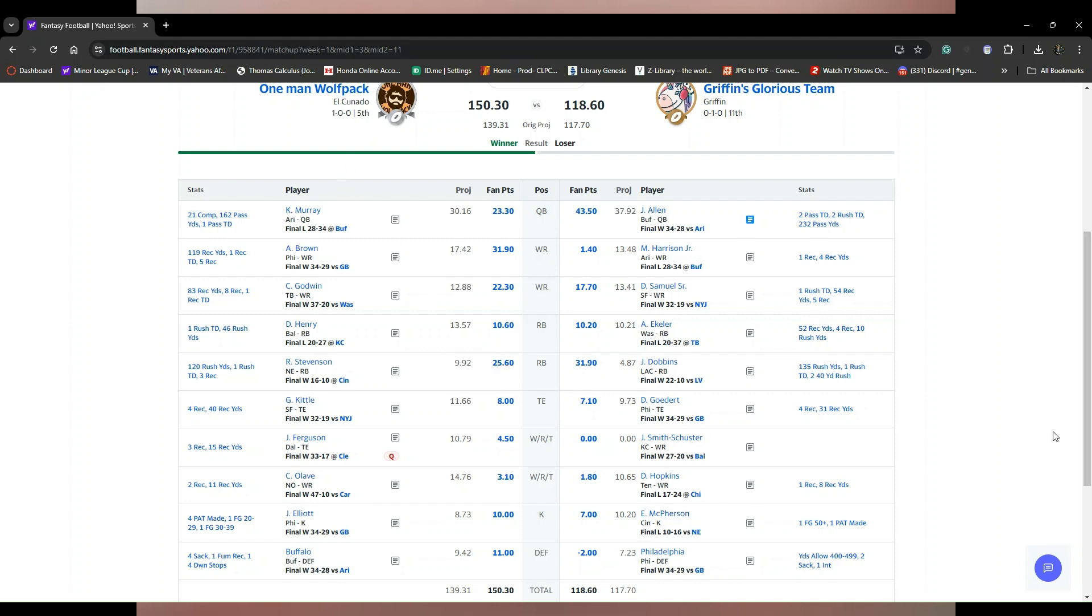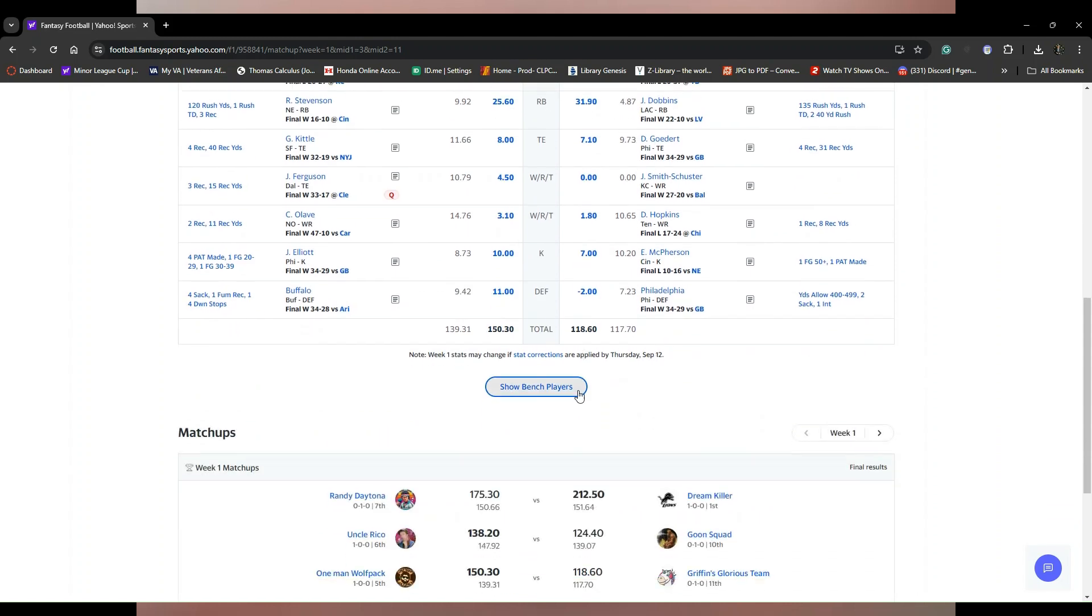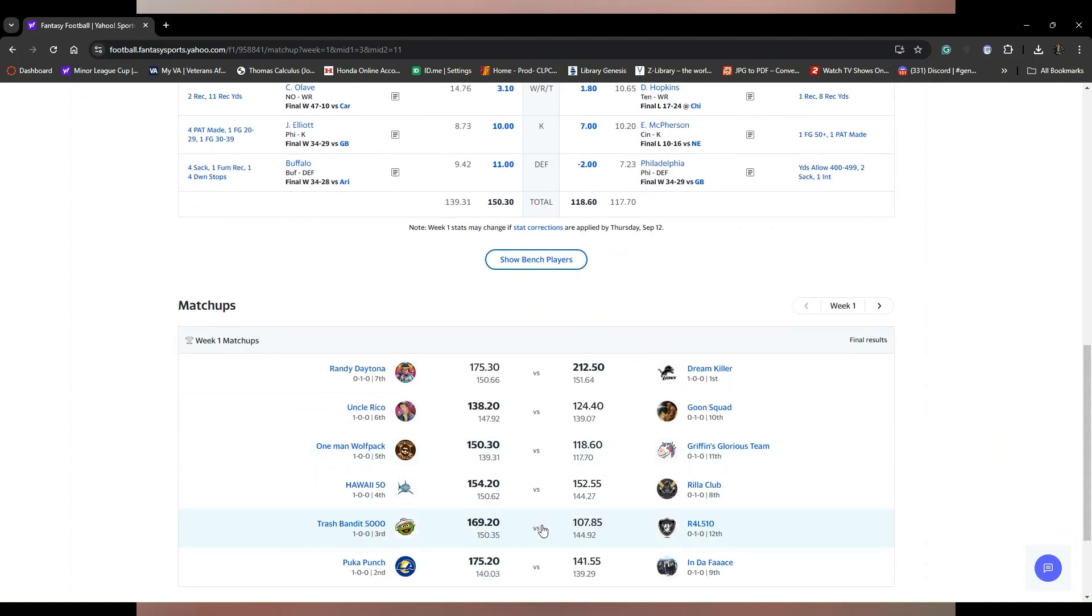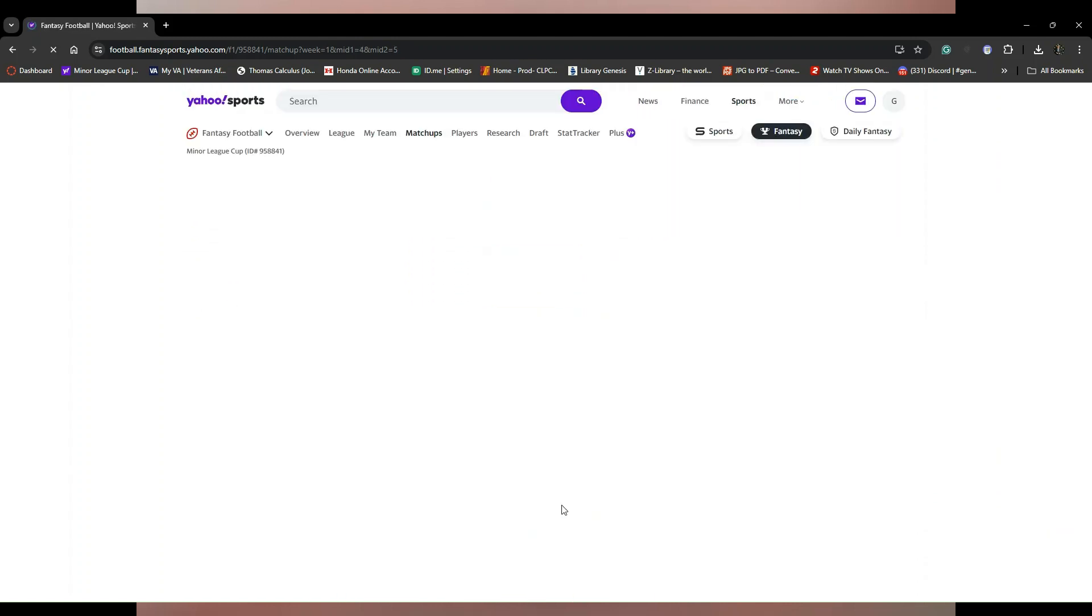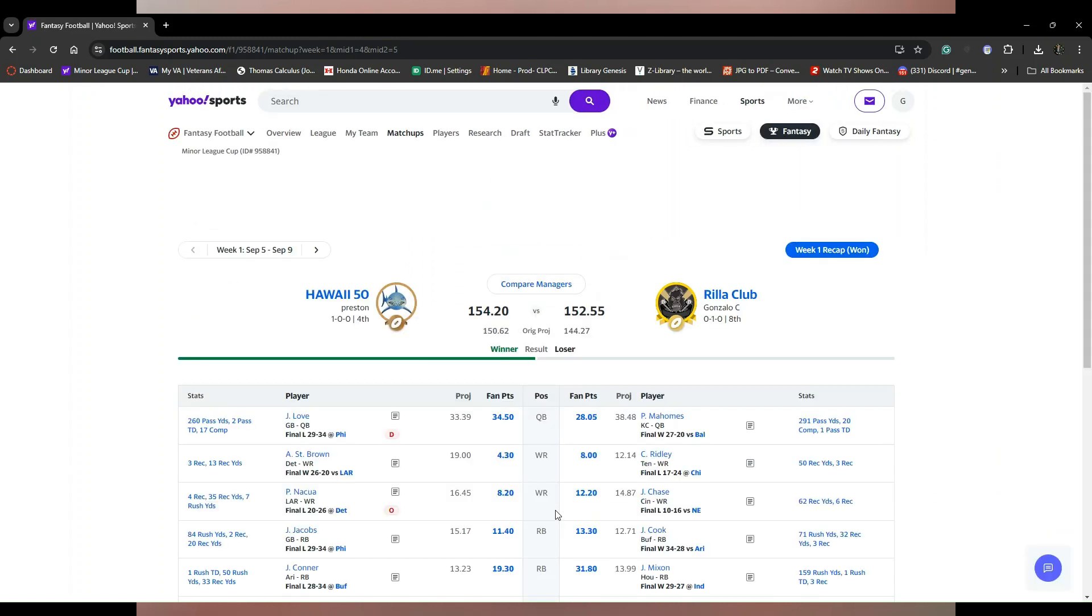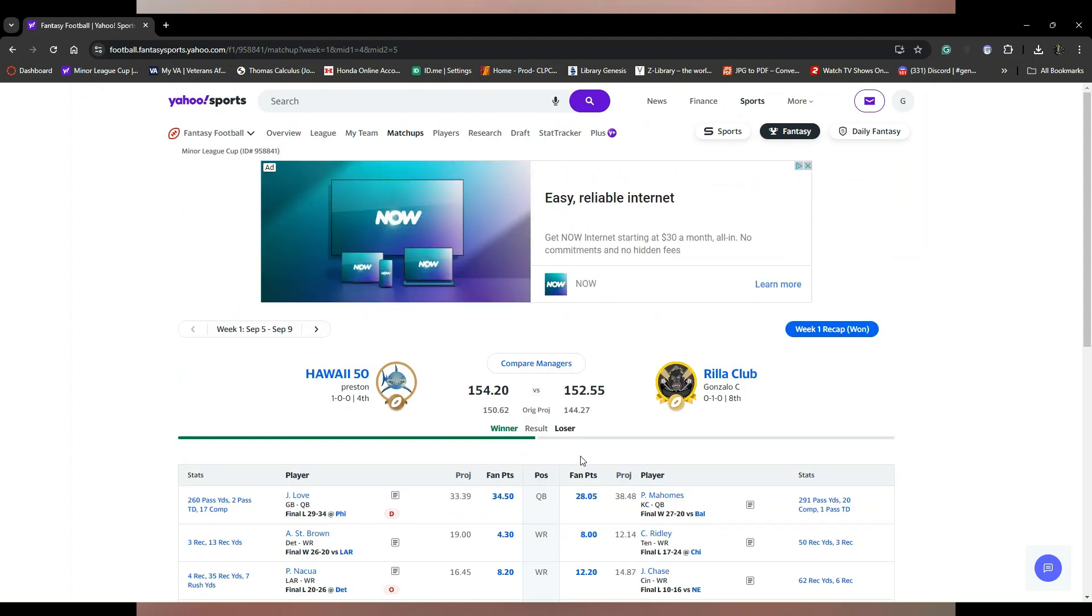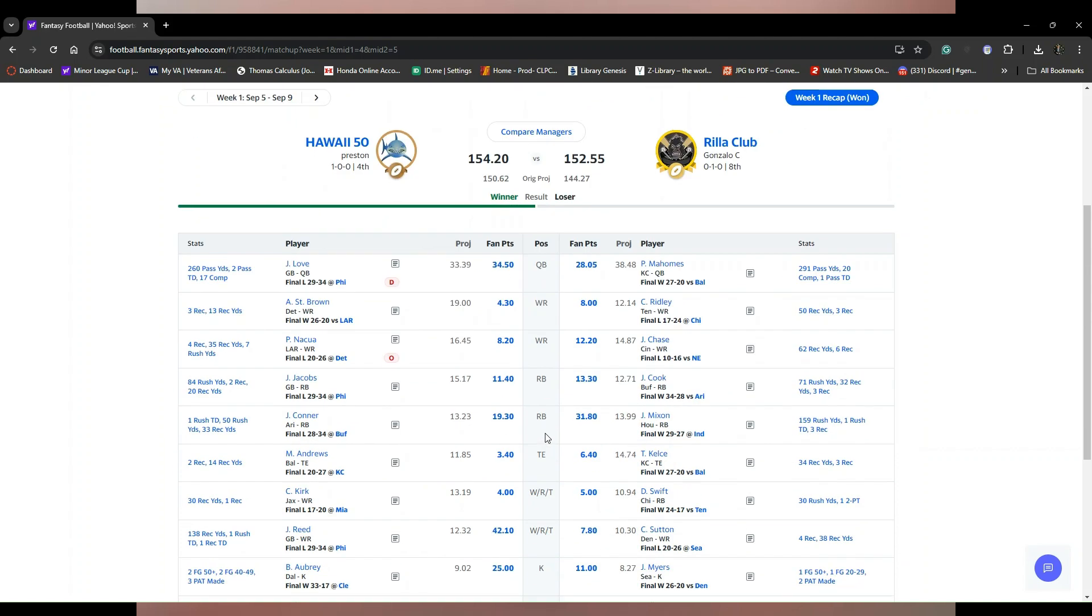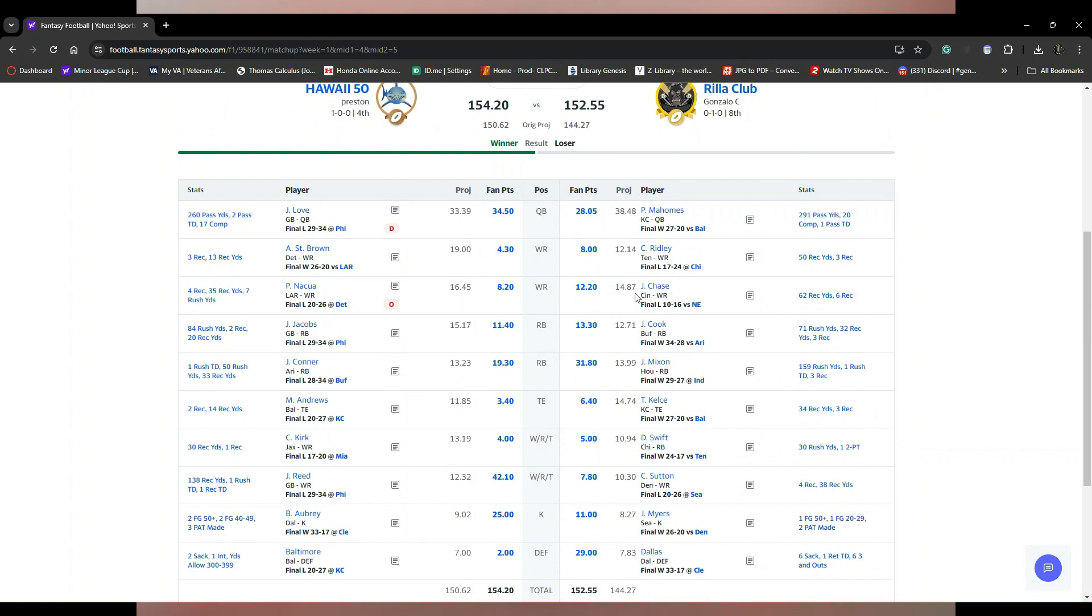Moving on we got Hawaii 5-0 versus the Real Club. Tough matchup man, sucks to lose by two points, I'd rather lose by a blowout than two points. Don't always expect Jamar Chase to get down like that, big loss in Puka Nacua, hopefully he comes back. But look at the 29 points from Dallas, they're an elite defense. Find you an elite defense because if you get 29 points that's savage.